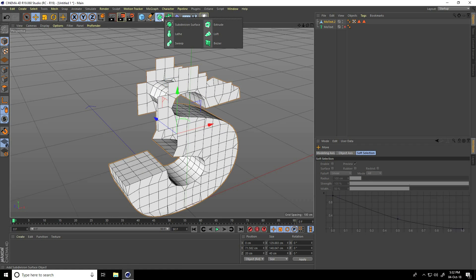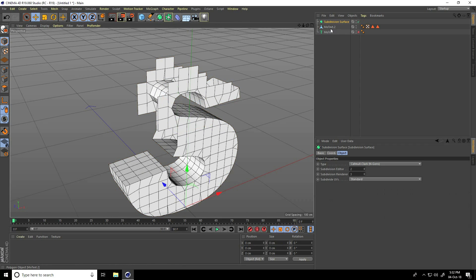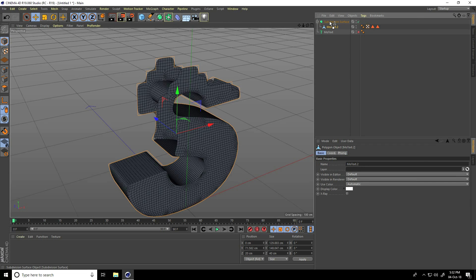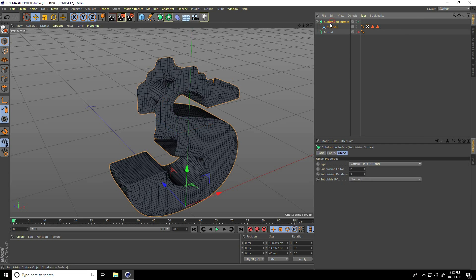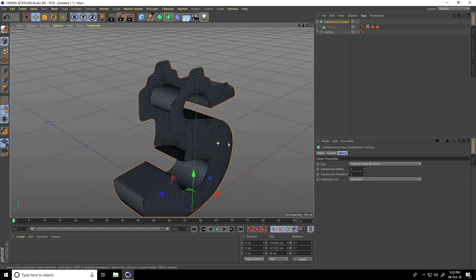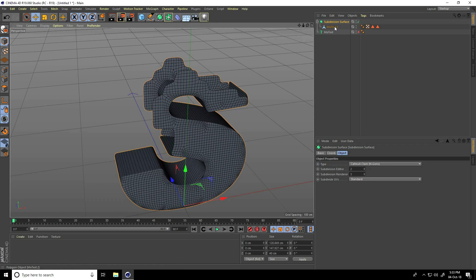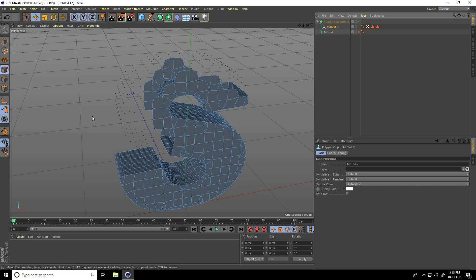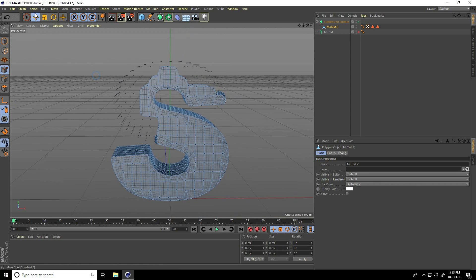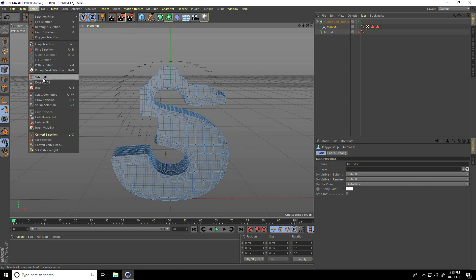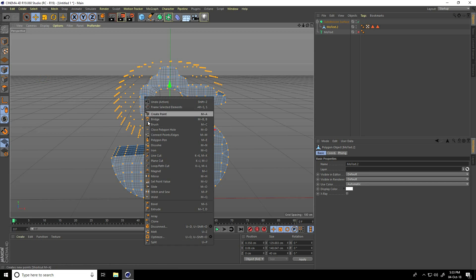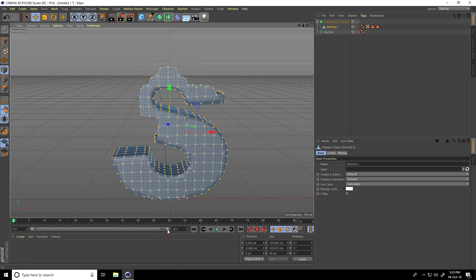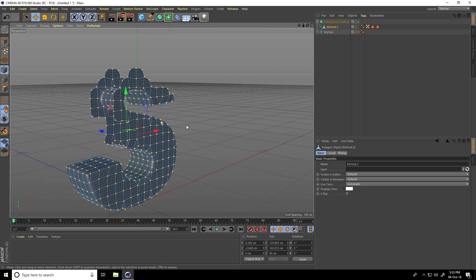Now create smoothness — use Subdivision Surface. Put MoText as a child of Subdivision Surface. Then again select the MoText, go on Points, select all points, right-click and take Optimize. Yes, right.